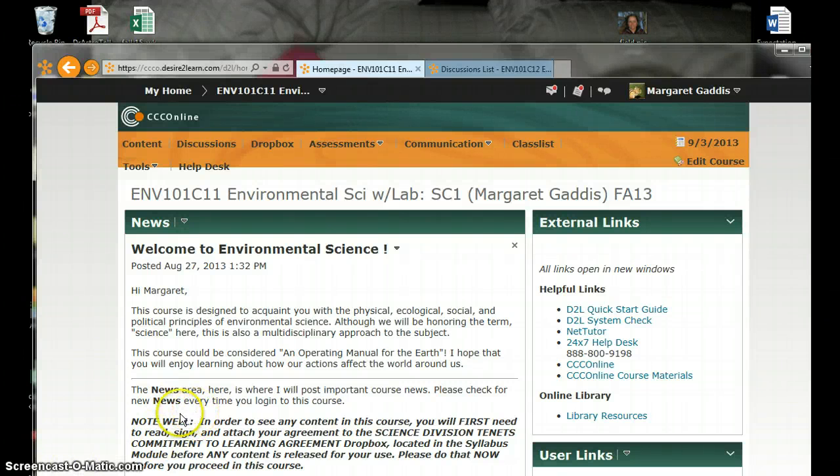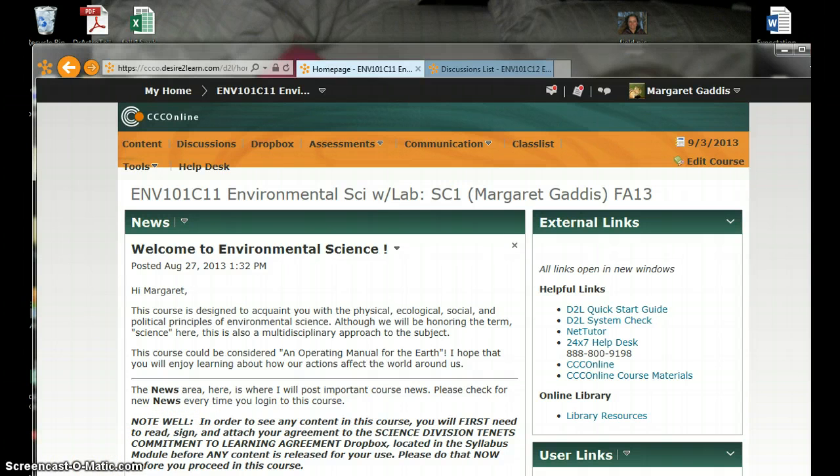Hello students, welcome to environmental science, our very first day. I wanted to give you a tour of the course.